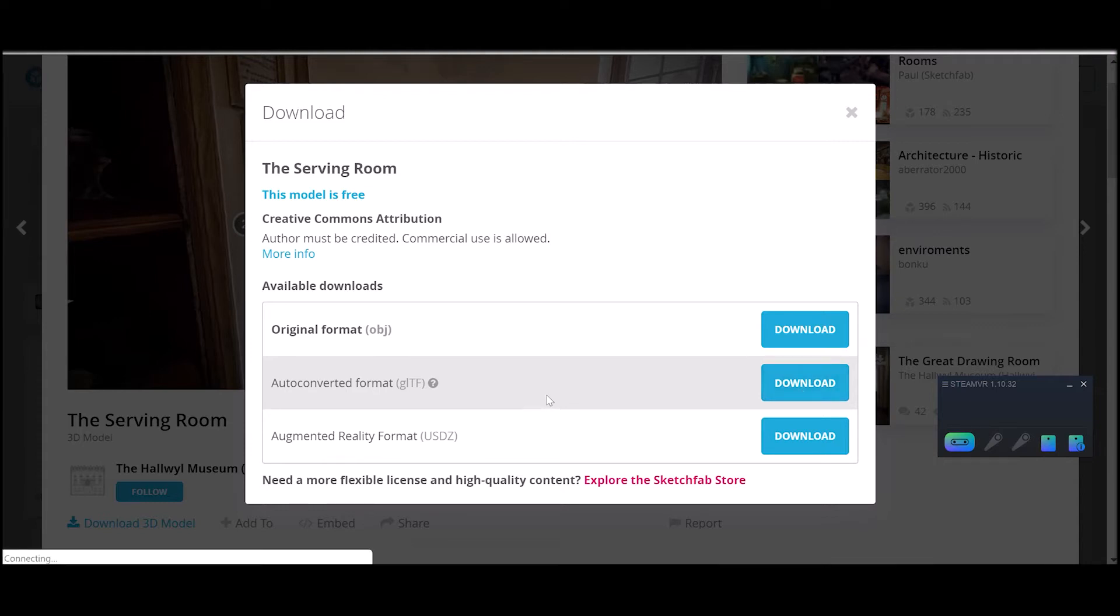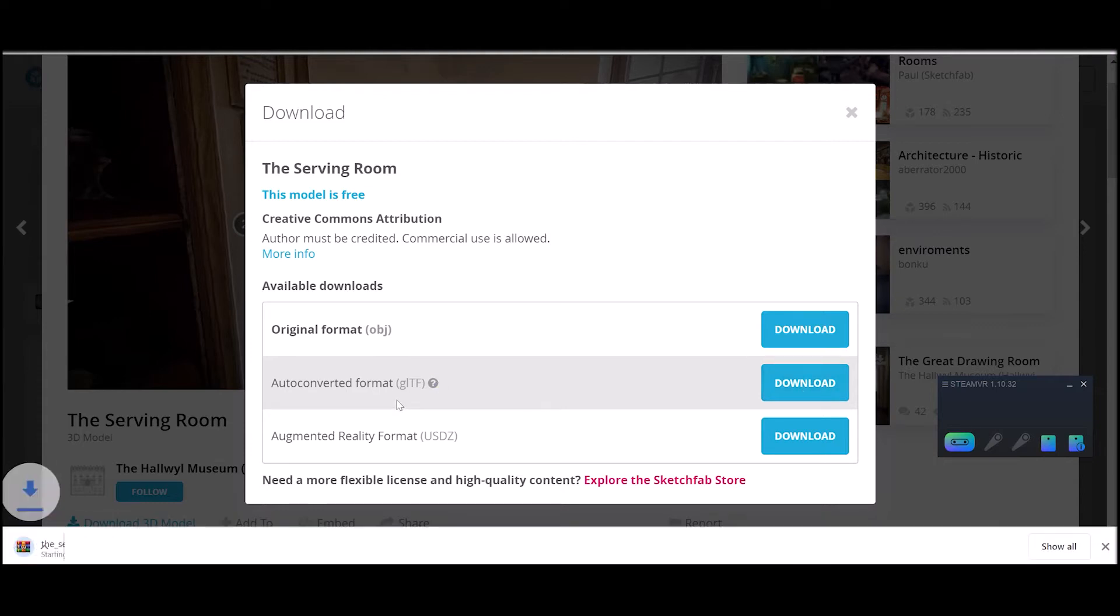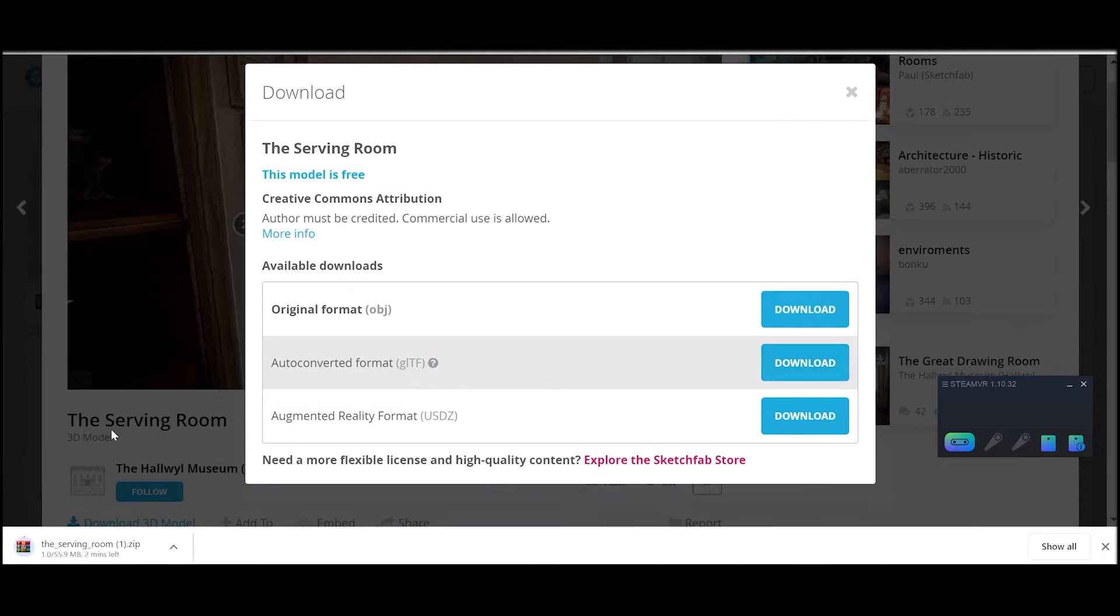I'm going to go ahead and click download and this will download as a zip file that contains the textures and the 3D model information.